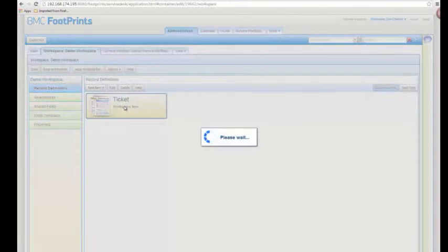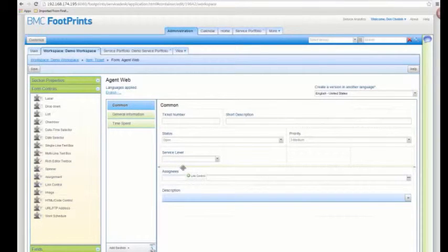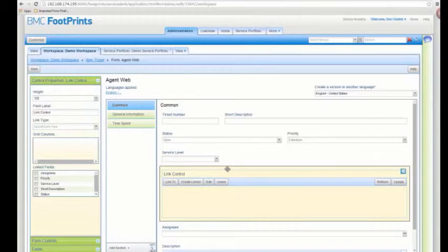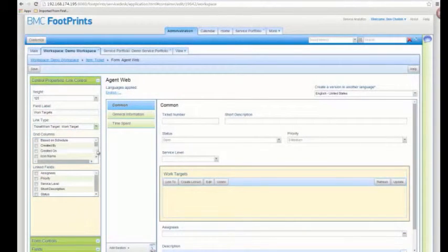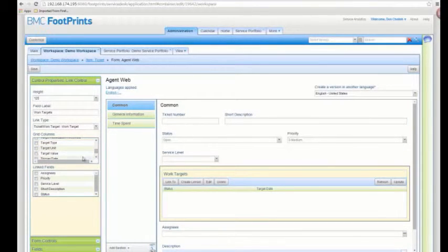Now I want to go back into my ticket definition and the agent web form. In order to be able to see the work targets, we're going to need a new link control that's going to show us a list of all the work targets associated with this ticket. I'll get a new link control, relabel it work targets, and then choose the relationship I just configured — the ticket work target relationship. Then I want to choose what columns are going to appear in the work target grid: status, target date, and target type so we can tell if it's a response or a resolution. I'll save my form.